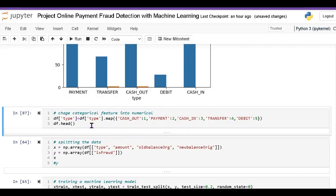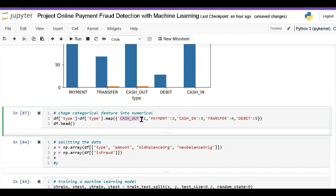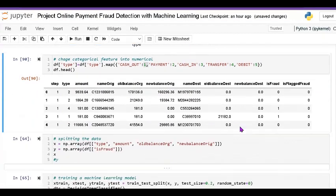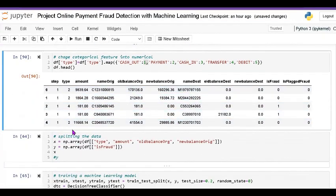Next we change the categorical data into numeric. The variable df['type'] uses dot map — a function which categorizes the data. The key-value mapping is: cash in = 1, payment = 2, cash out = 3, transfer = 4, debit = 5. All these data values are converted to numbers 1 through 5.